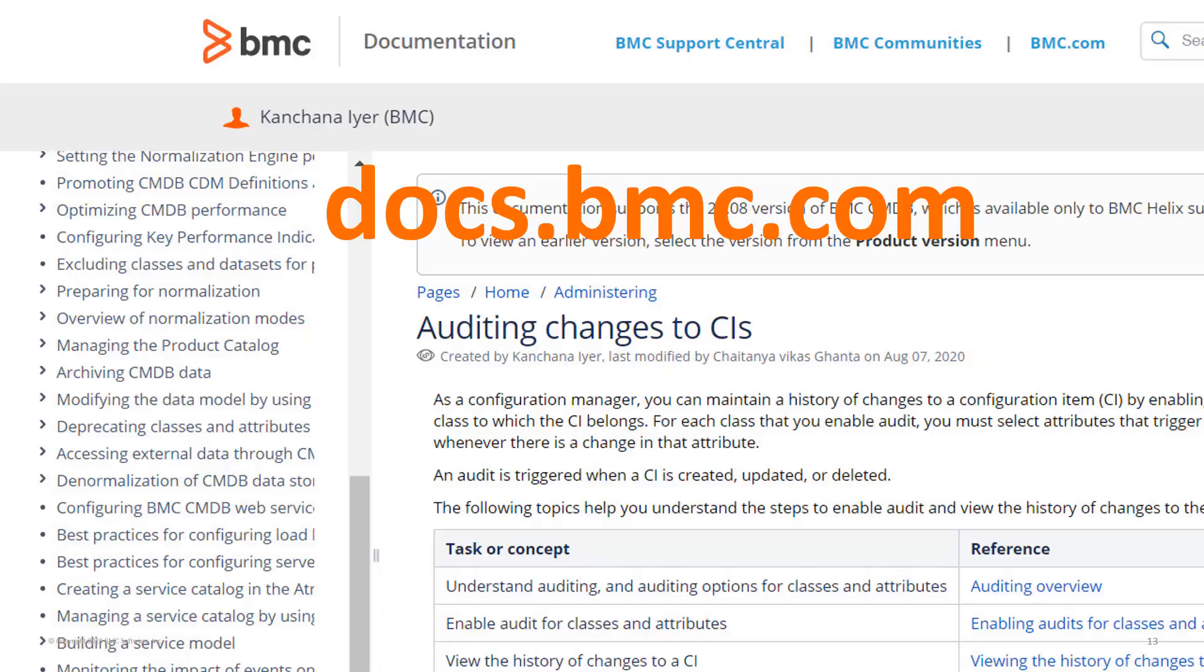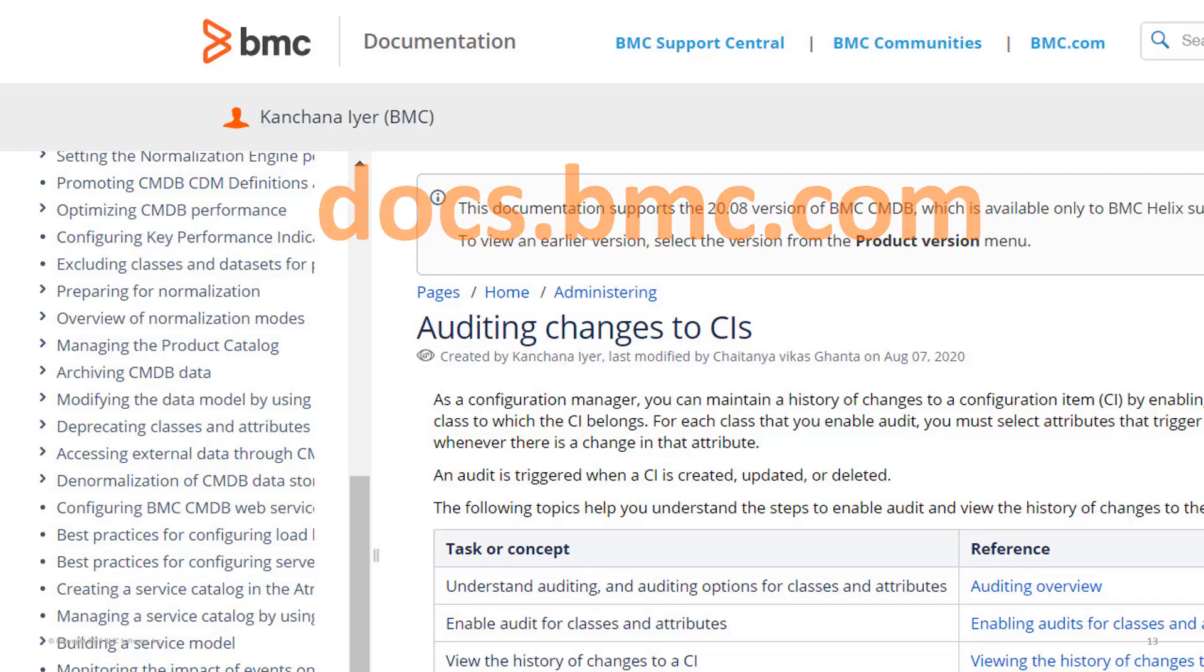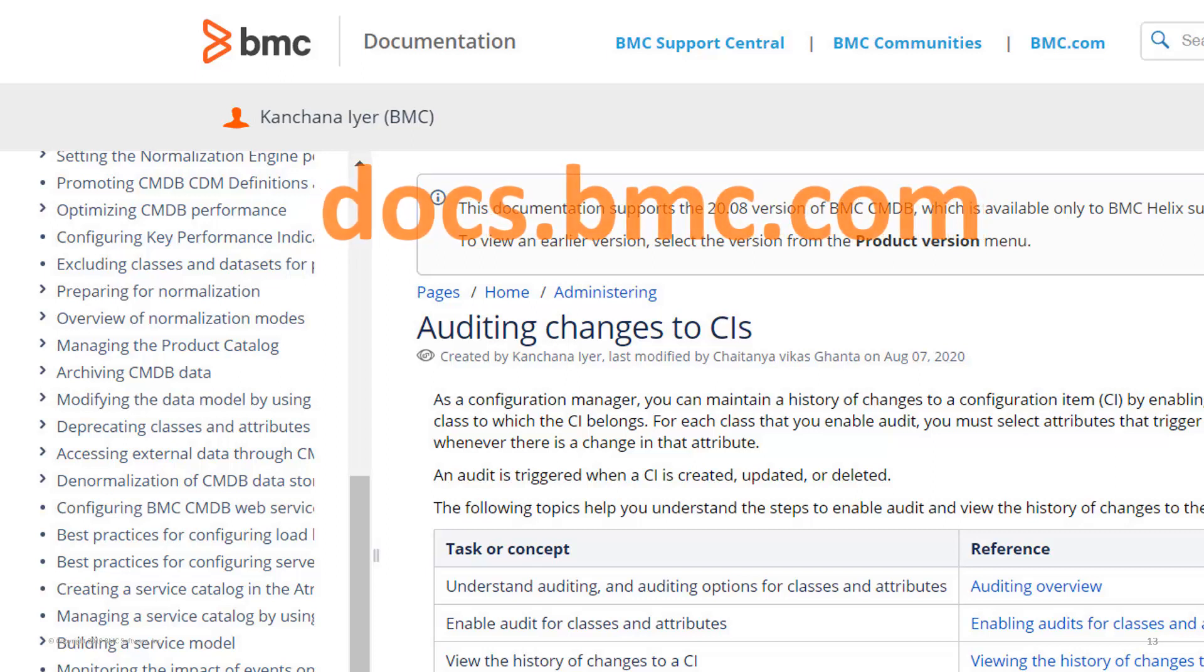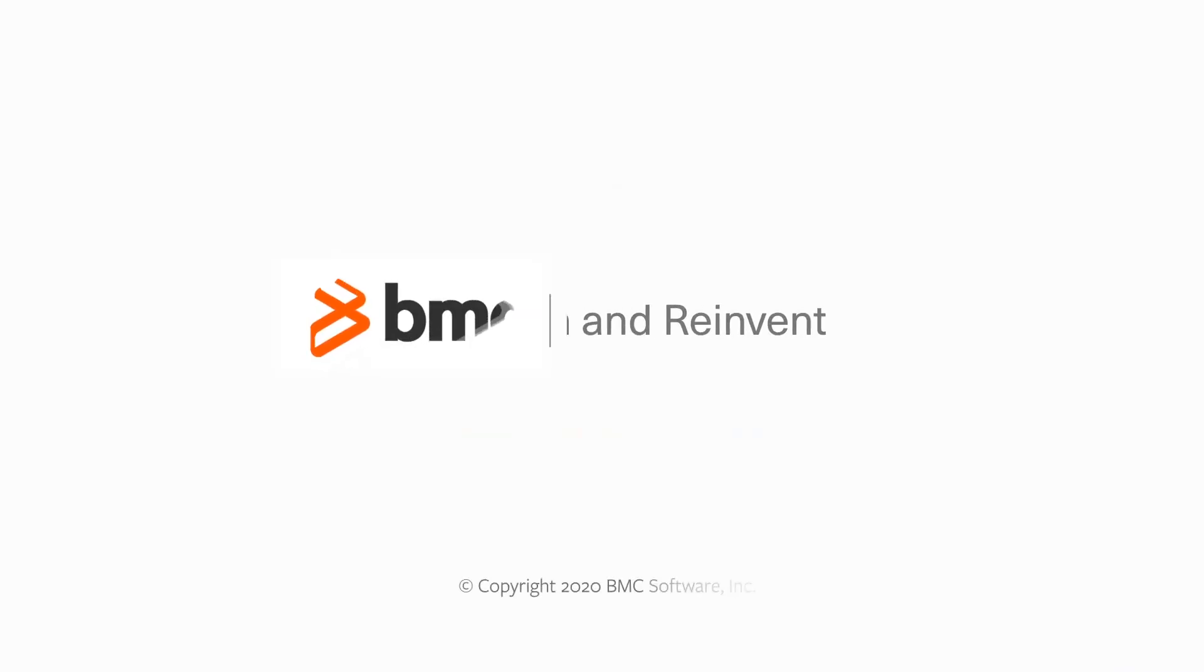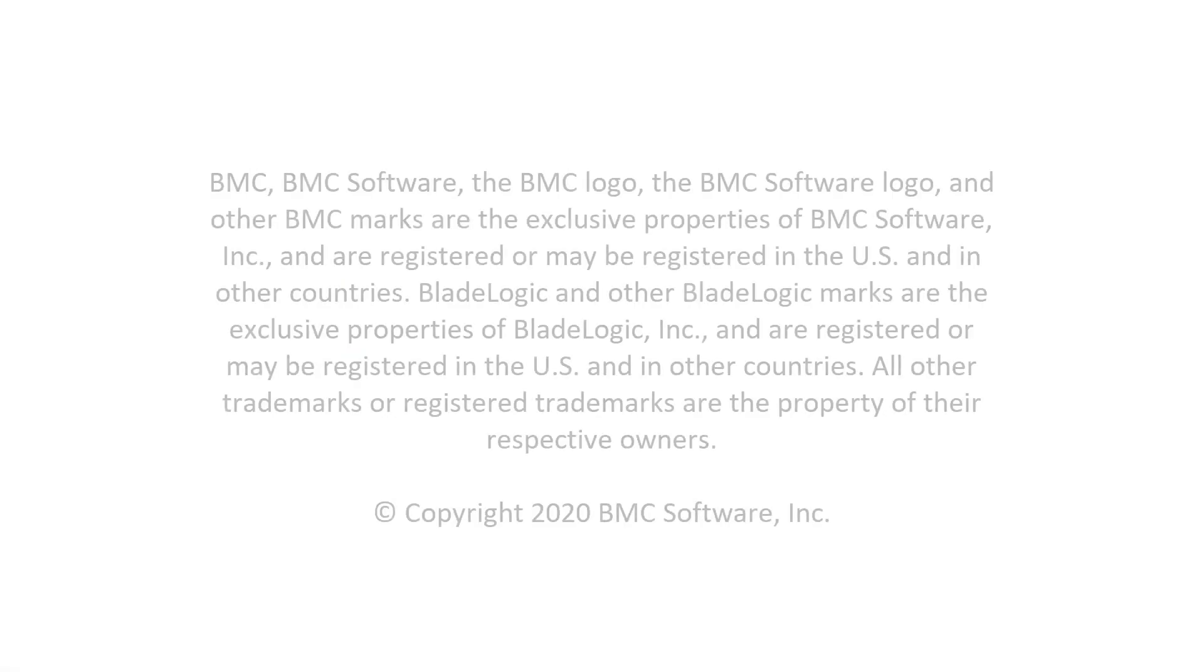You can find detailed information about audit on docs.bmc.com. I hope this video helped you understand how you can use Audit to track the changes to configuration items. Thank you.